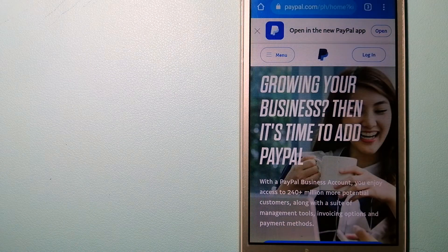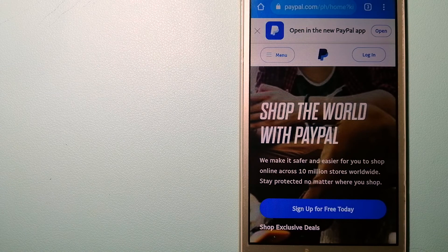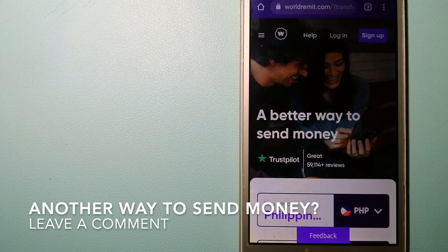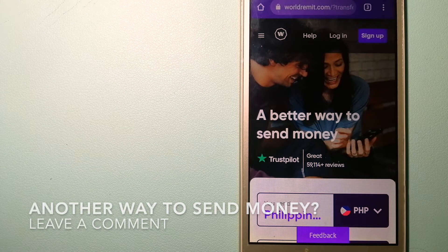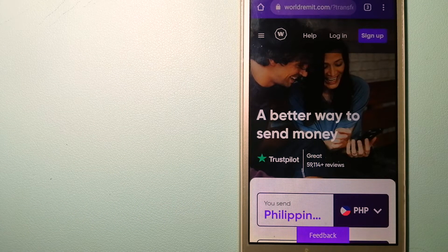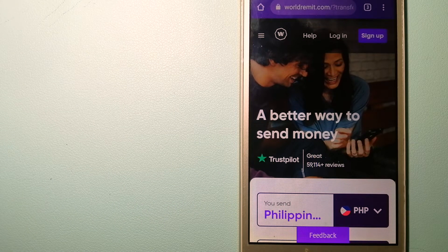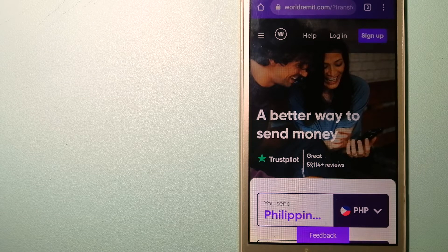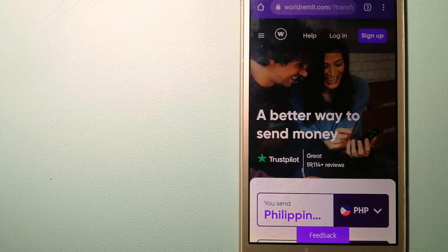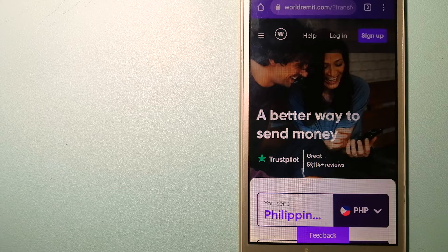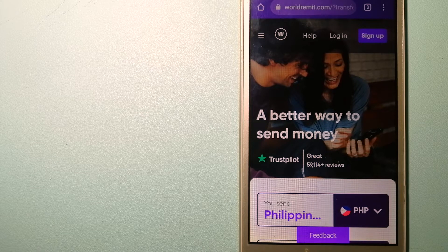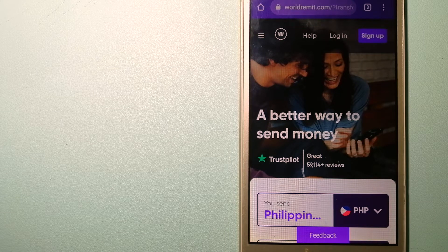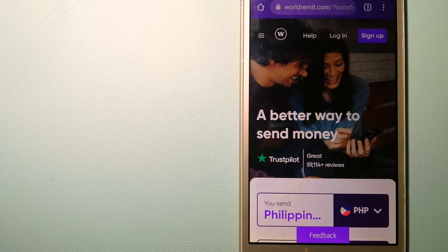For more information on PayPal, just check the video description. The third option is WorldRemit. This is a fast and secure service that lets you transfer money online using a computer, a smartphone, or an app. It provides international money transfer and remittance services in more than 130 countries and over 70 currencies.